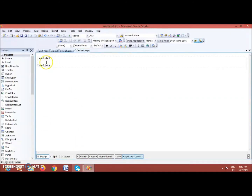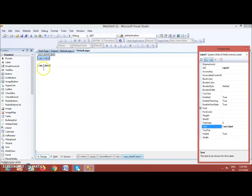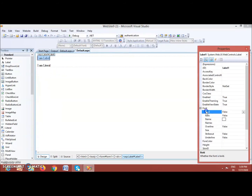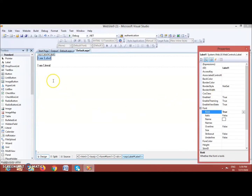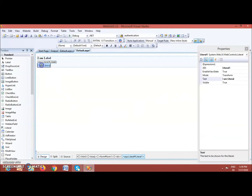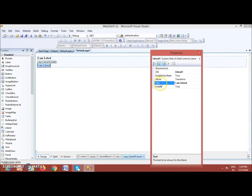Now let's say I want to make the Label content bold. I can see there are properties to format the tag, so from the Properties window I can select Font and set Bold to True — and now the Label text becomes bold.